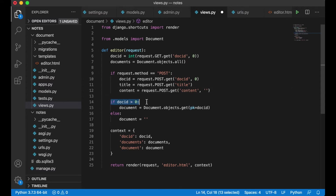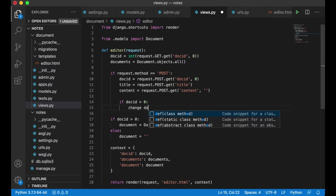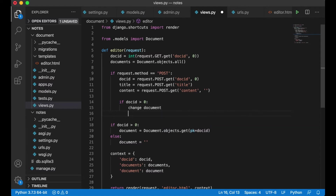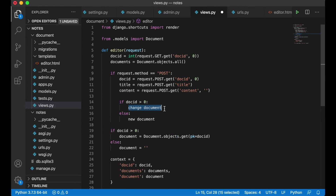Here I also want to check if the document ID is greater than zero, because if it is I just want to change the document. So: if doc_id > 0, change document; else, new document. I get the document based on that ID.